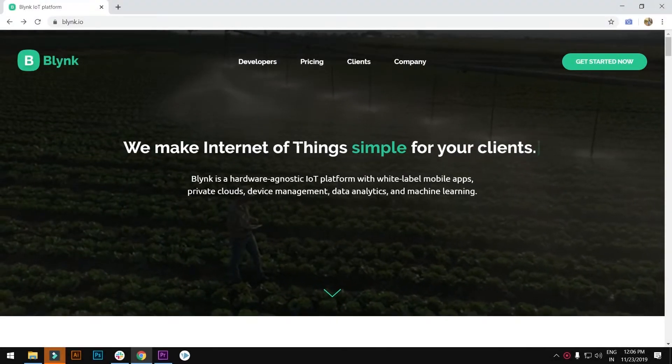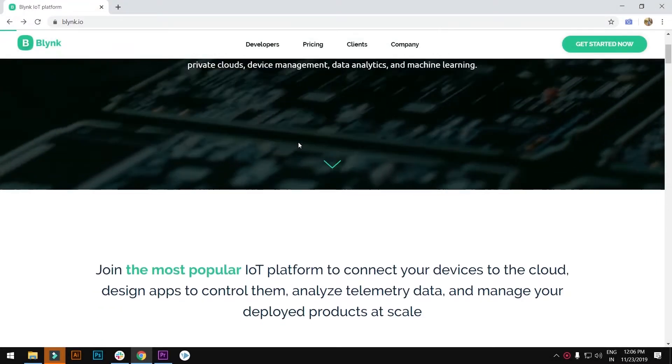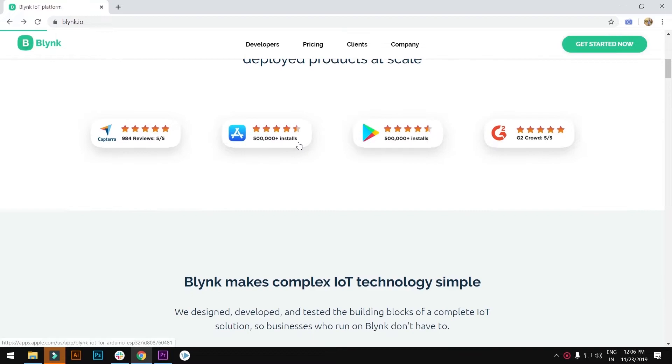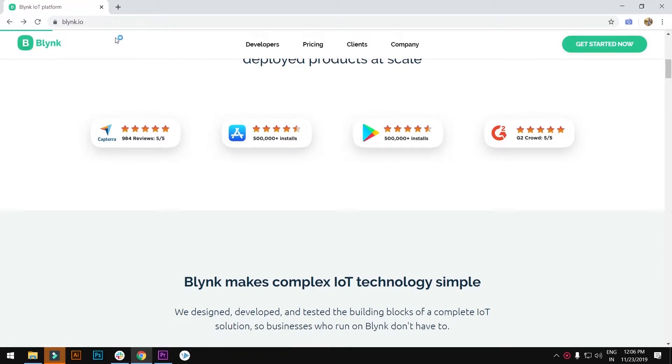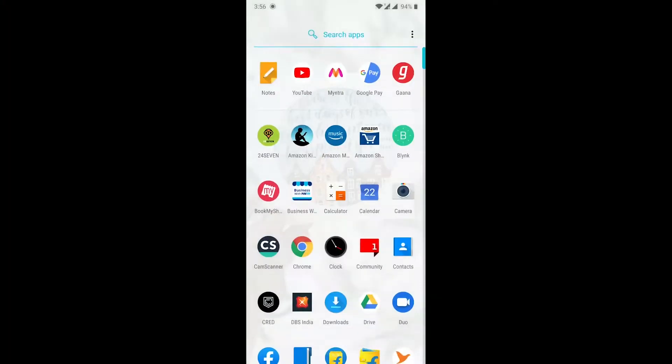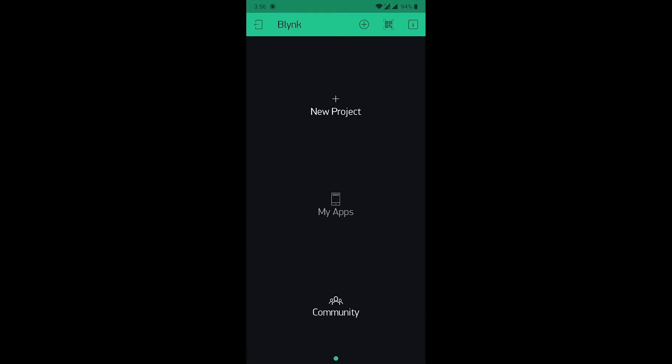you need to interface Blynk application. Download the Blynk app from the Google Play Store or Apple Store. You can check out the link in description. Now, open the application. Register your account.